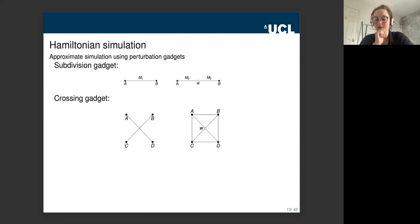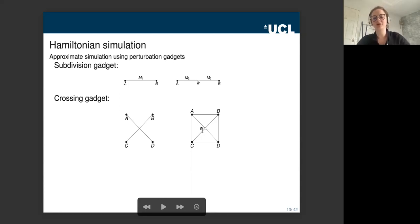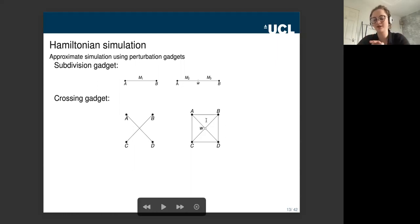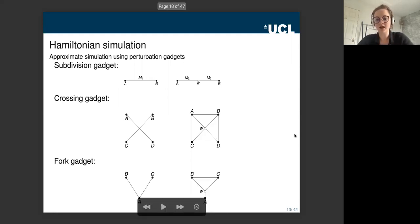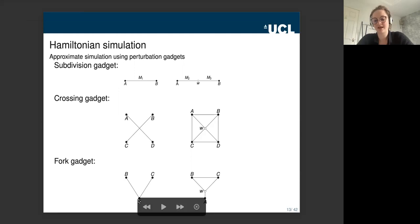The crossing gadget handles a Hamiltonian whose interaction graph has a crossing — i.e., it's not a planar 2D interaction graph. We introduce an ancillary qubit W with a heavily weighted projector and structure the interaction graph appropriately so that in the low-energy subspace this Hamiltonian simulates the one with the crossing. The fork gadget similarly reduces the degree of a vertex in the interaction graph, replacing an interaction where qubit A interacts with two qubits by one where it interacts with just one.